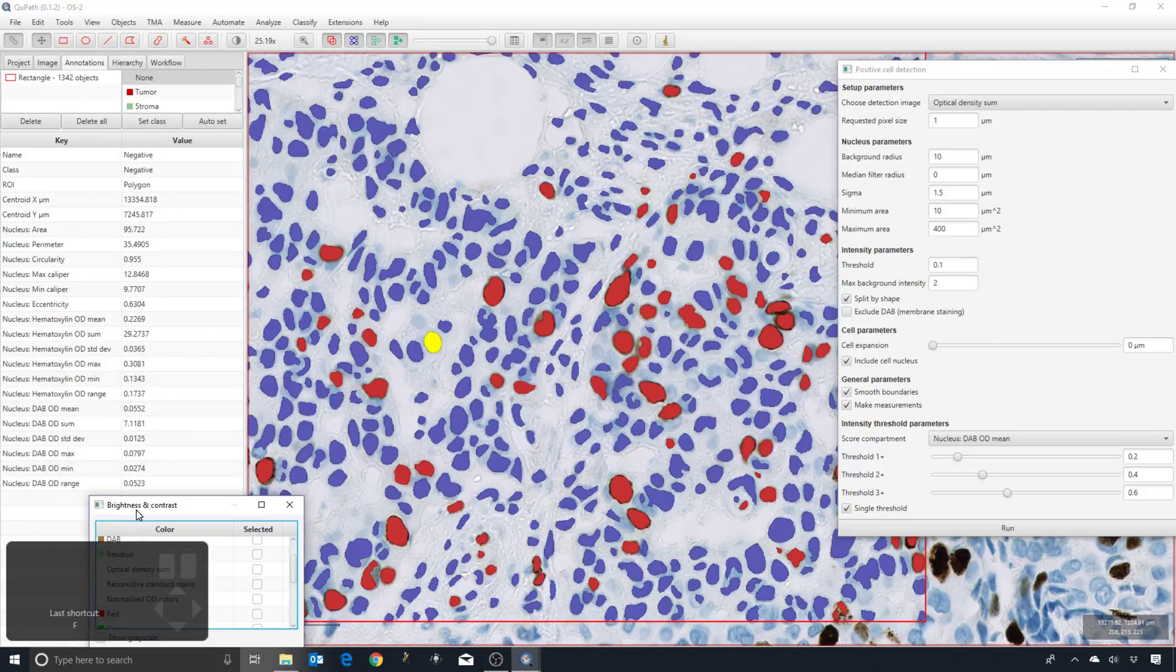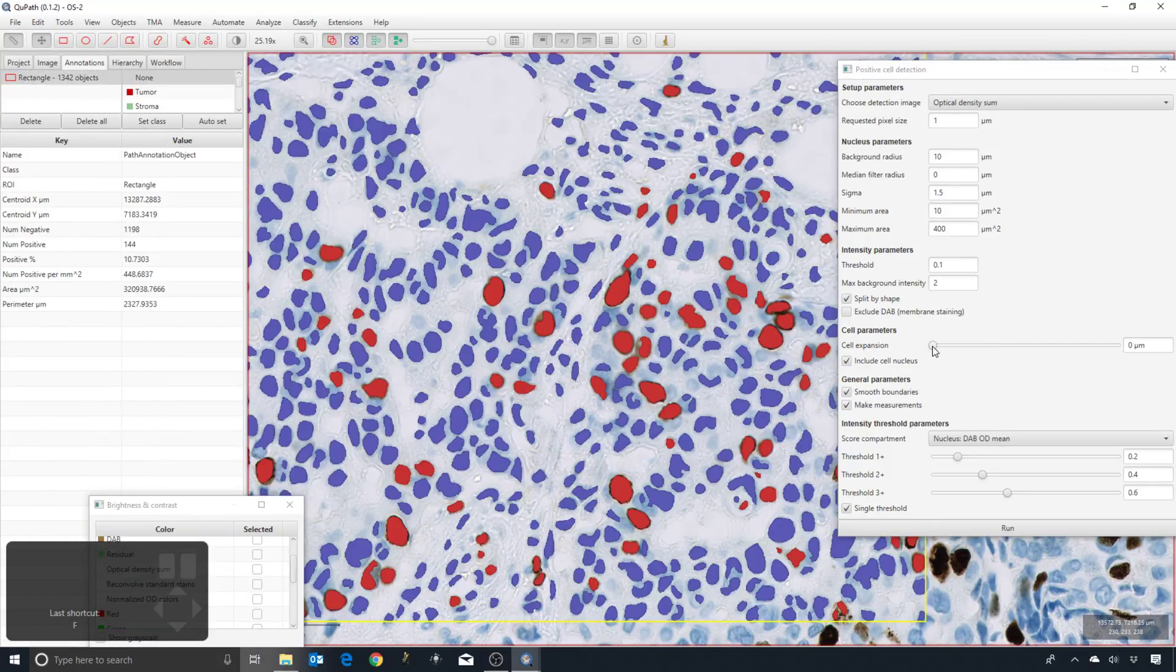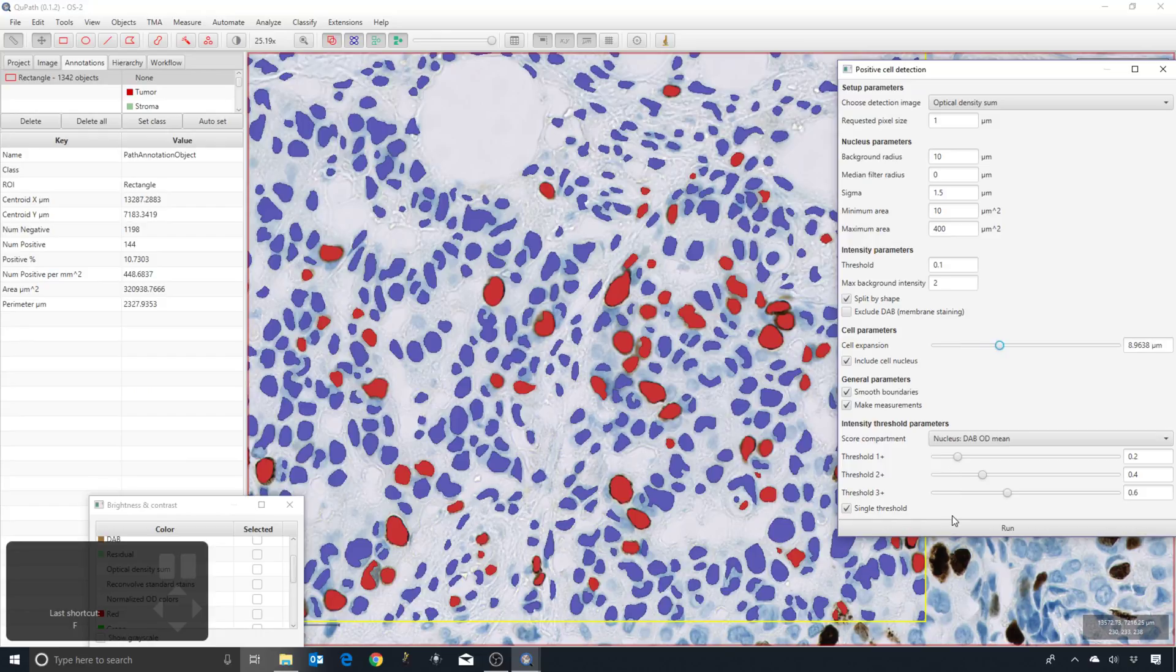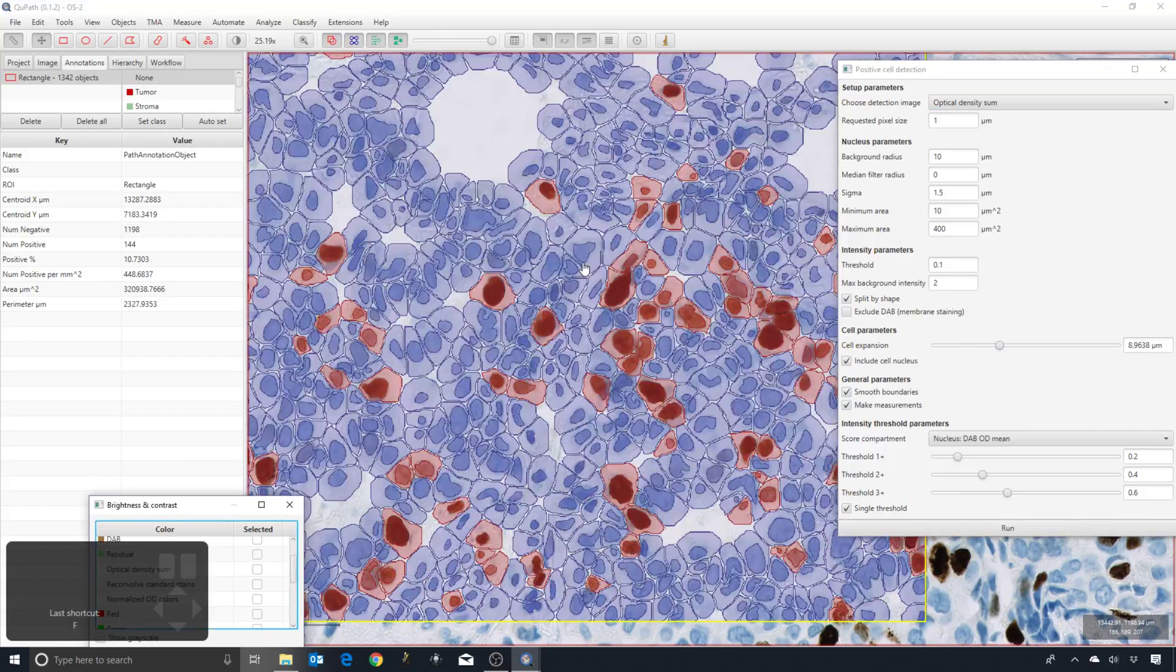For each cell we've got fewer measurements because we only have the nucleus. I can also increase it and then the cell expansion will go much further.